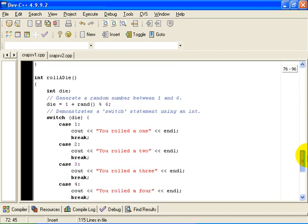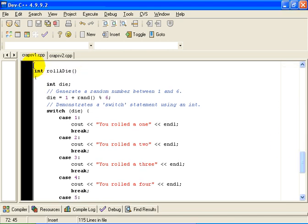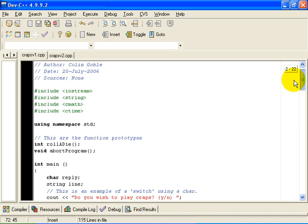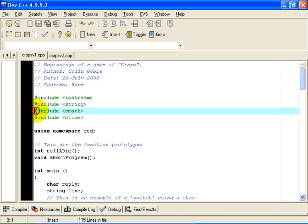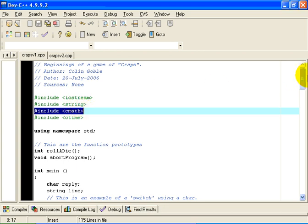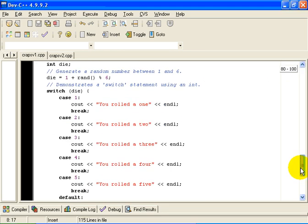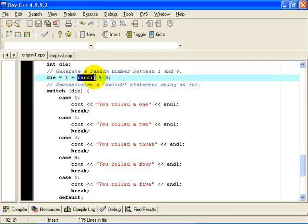The next method I want to look at is the method called roll-a-die. It returns an integer in the range 1 to 6. And it does it as follows. There is a built-in function in the math library. I have included the math library at the beginning here. Pound include cmath. That is the include of the math library. It has a function called rand, which generates a random number in the range 0 to a very large number indeed.